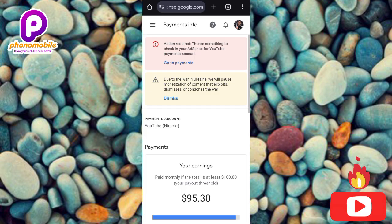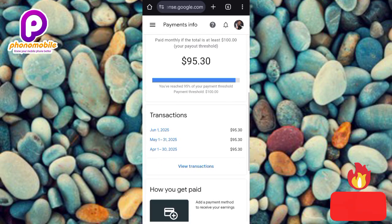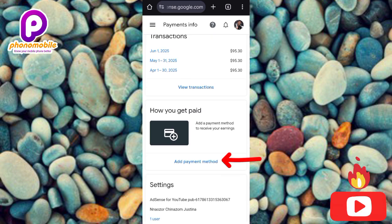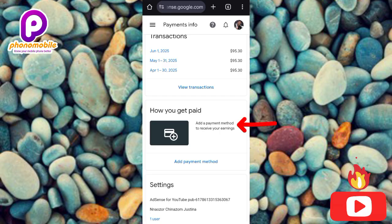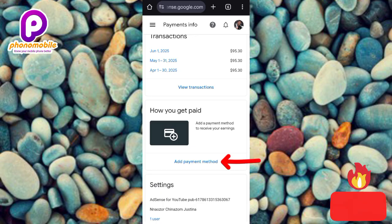The next step is to scroll downward. You'll see the option 'Add Payment Method' — tap on it. It will show you a prompt explaining how you get paid and prompting you to add a payment method to receive your earnings. It's important that you tap on 'Add Payment Method.'